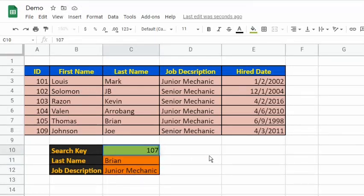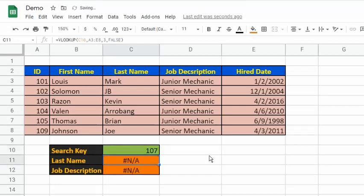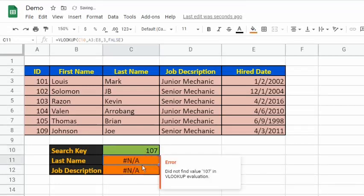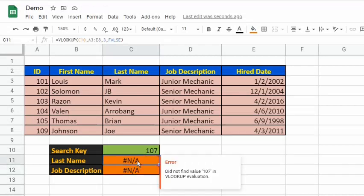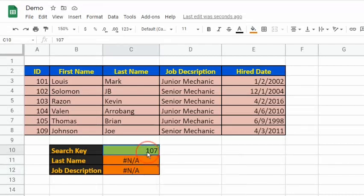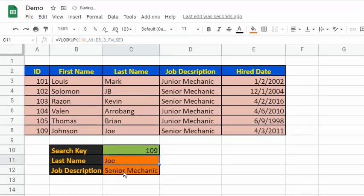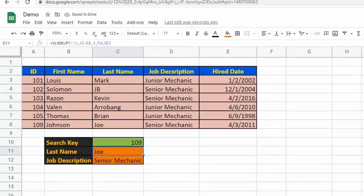Let's change the key to ID number 107. Notice that both results are NA — no value is available — because there is no 107 in the first column. I will replace the search key with 109. As we see, it revealed the correct outputs.